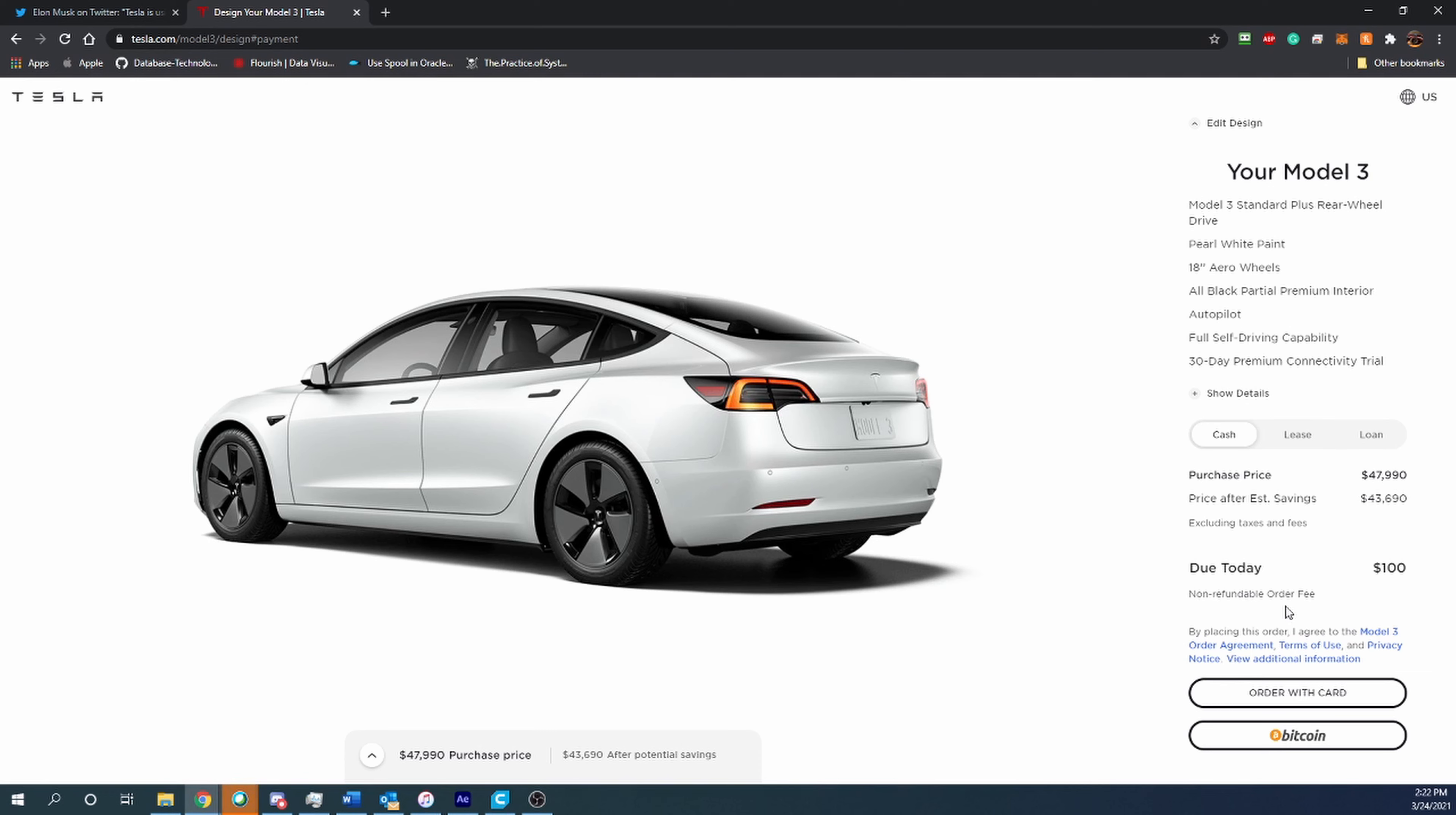I think that Elon Musk allowing this on the website to purchase Teslas is making huge steps for the cryptocurrency community and Bitcoin community to become the next big thing and really get into the traditional financial market. You're able to buy some real things with it now, and something as big and expensive as a car—it's really cool to see this implemented on the Tesla website.